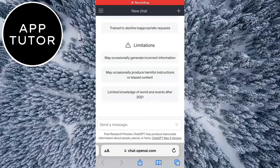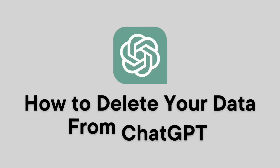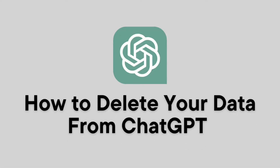Welcome back to another AppTutor video everyone. In this simple tutorial I'm going to show you how you can delete your data from ChatGPT.